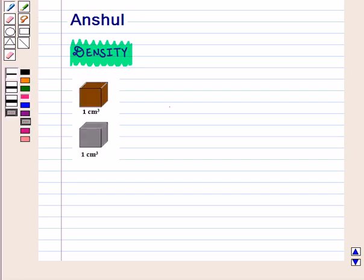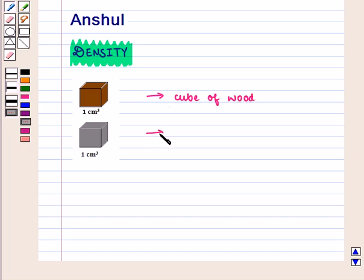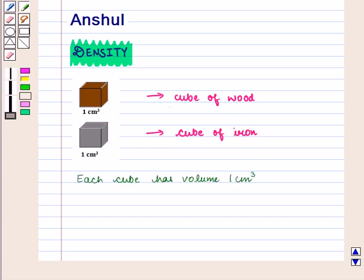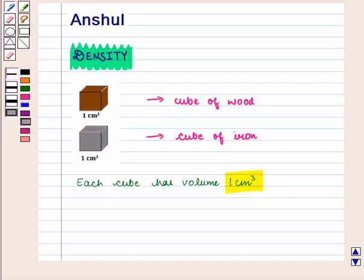Suppose we take the same volume of different substances. Let us take one cube of wood and one cube of iron. Each cube has a volume of one cubic centimeter. So we have taken the same volume but the substances are different.